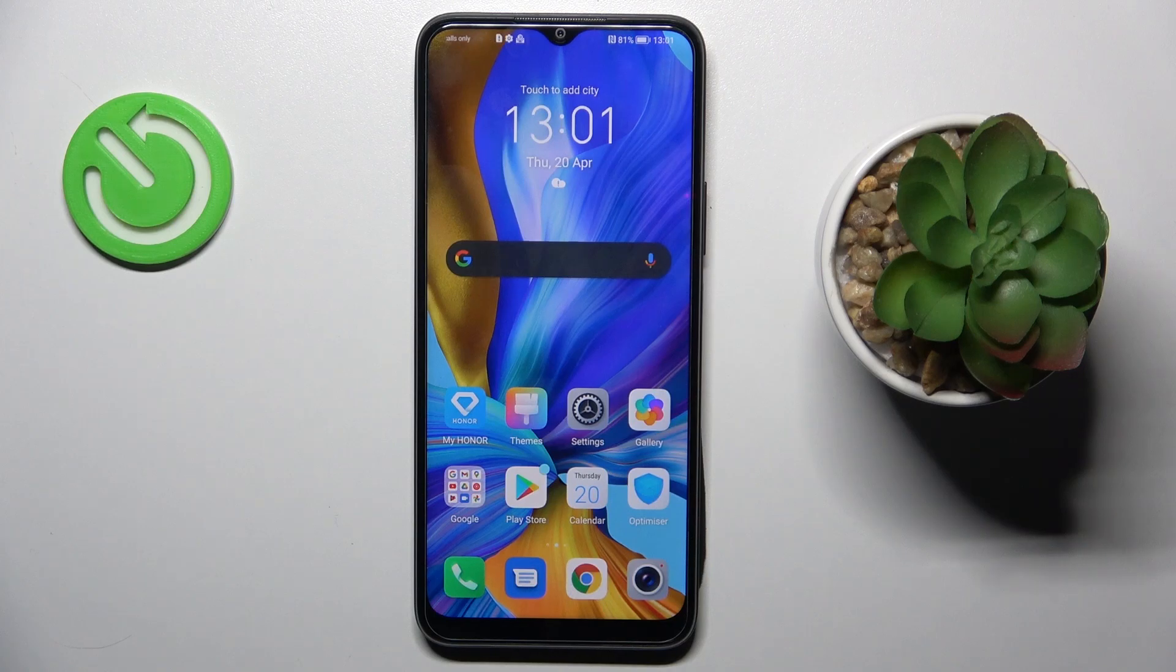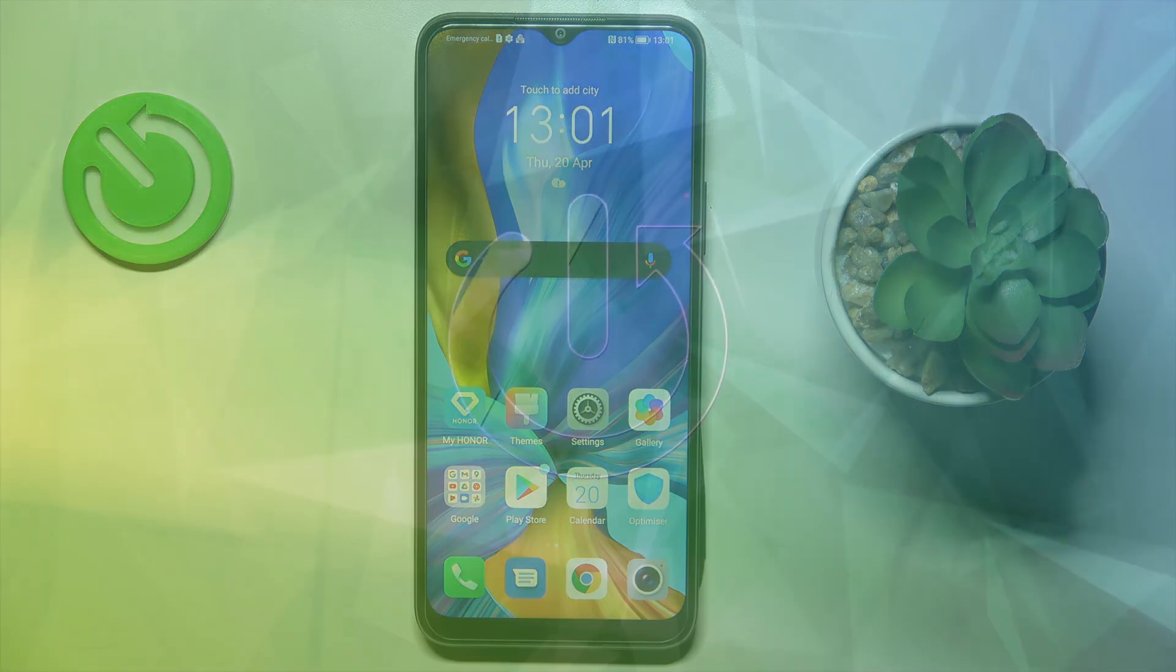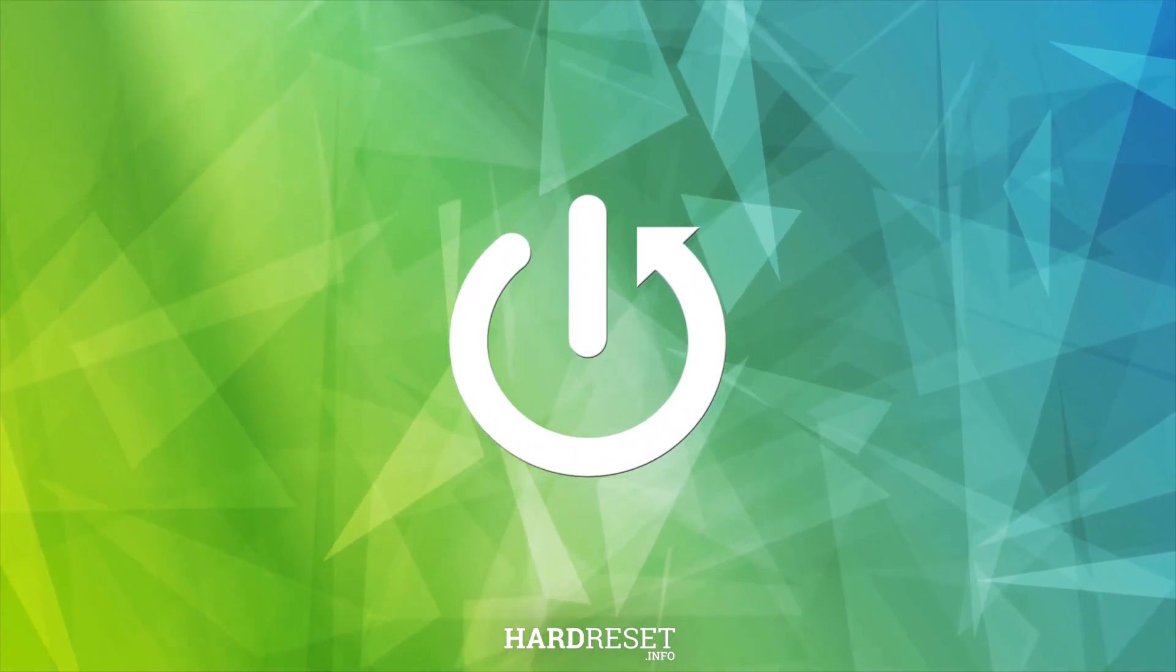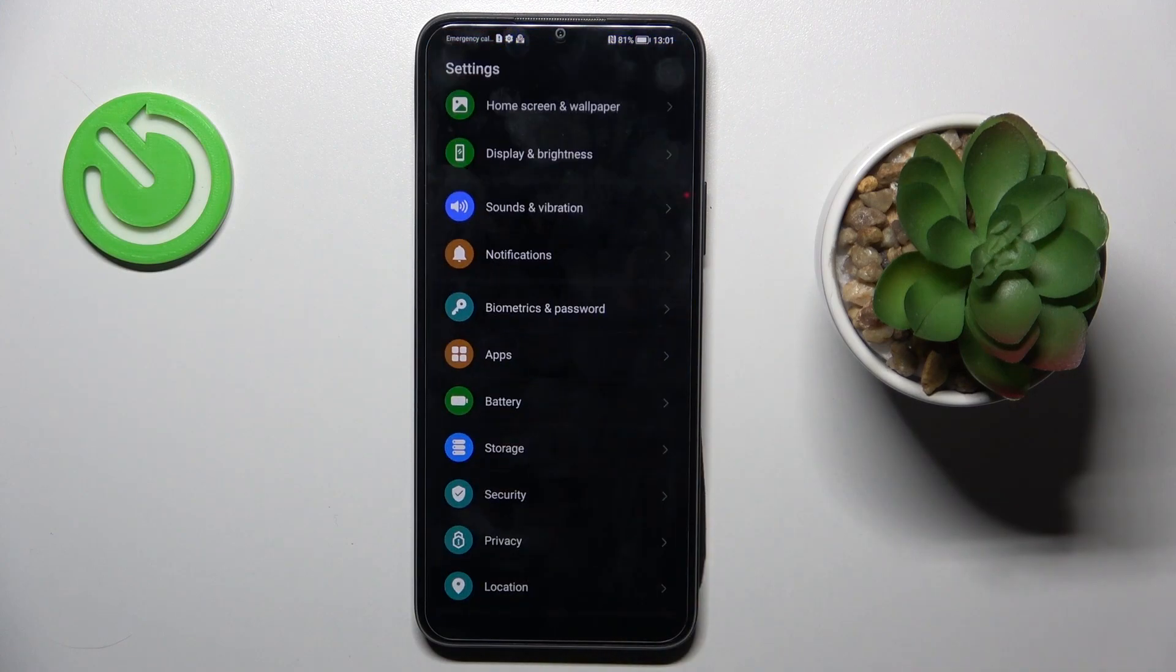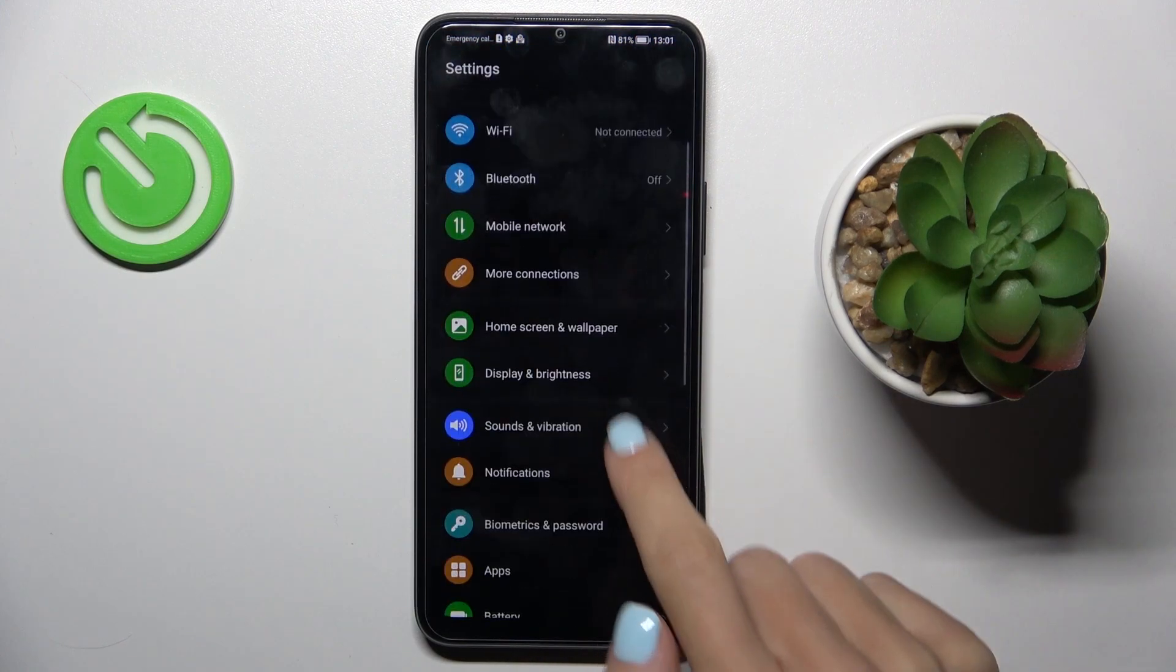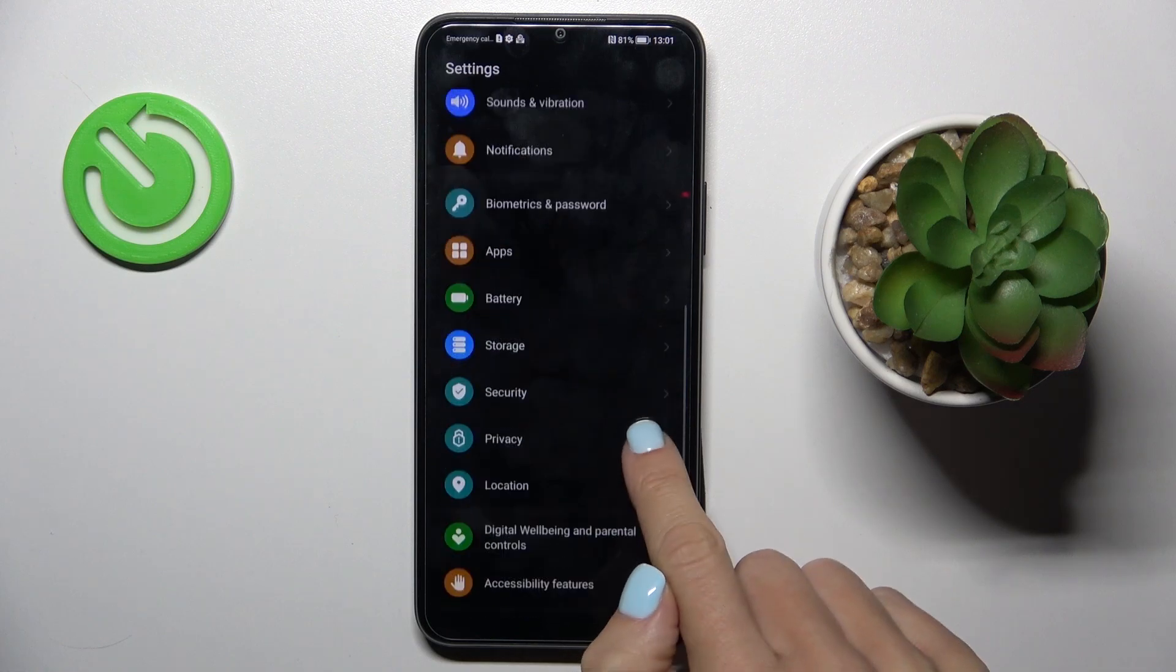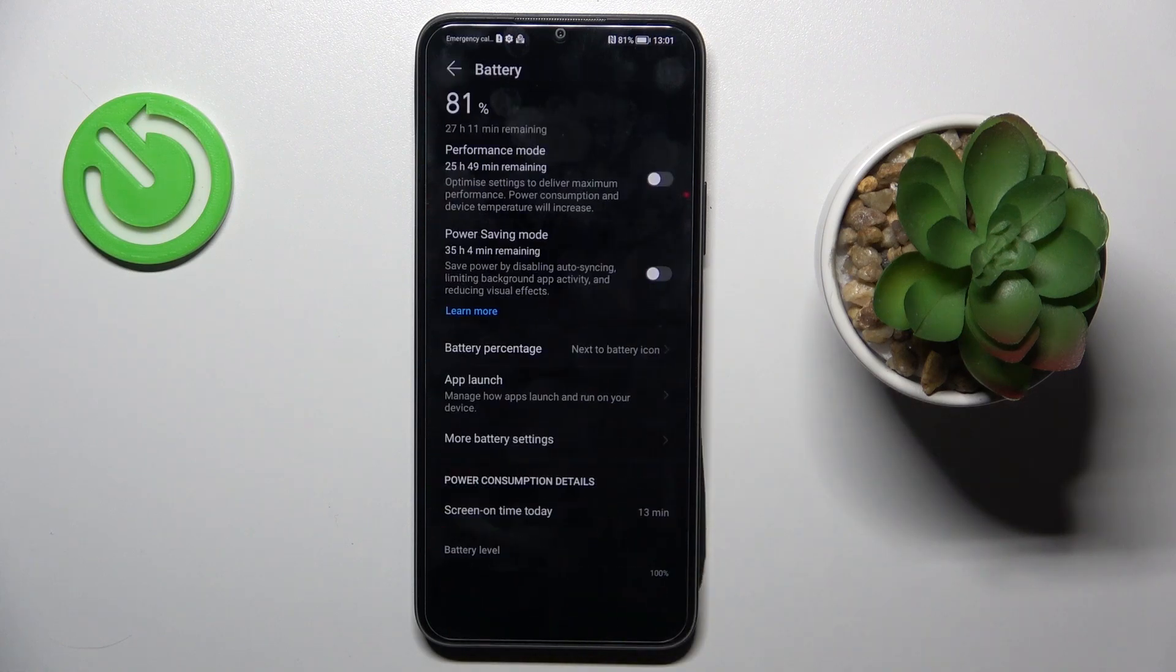Hi guys, in front of me is Honor X8 and let me show you how to activate or deactivate battery percentage in the status bar. First, open Settings, then find and select Battery.